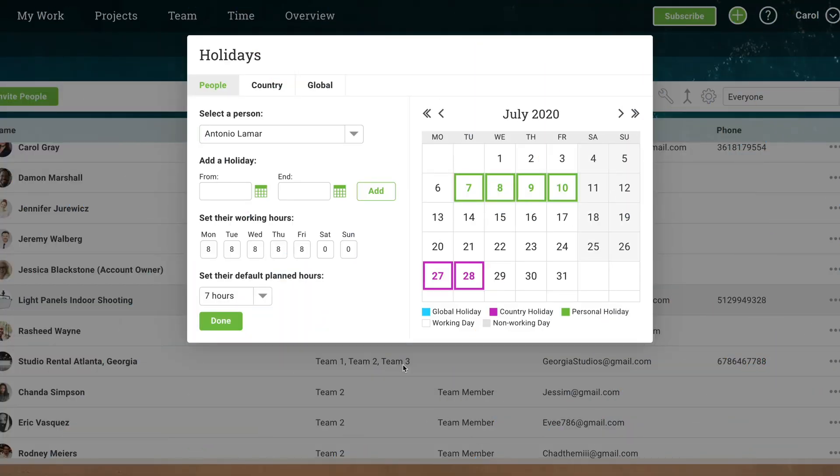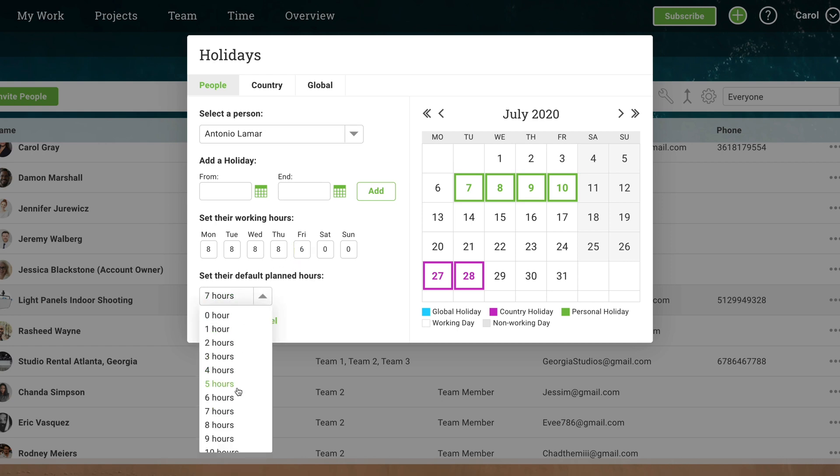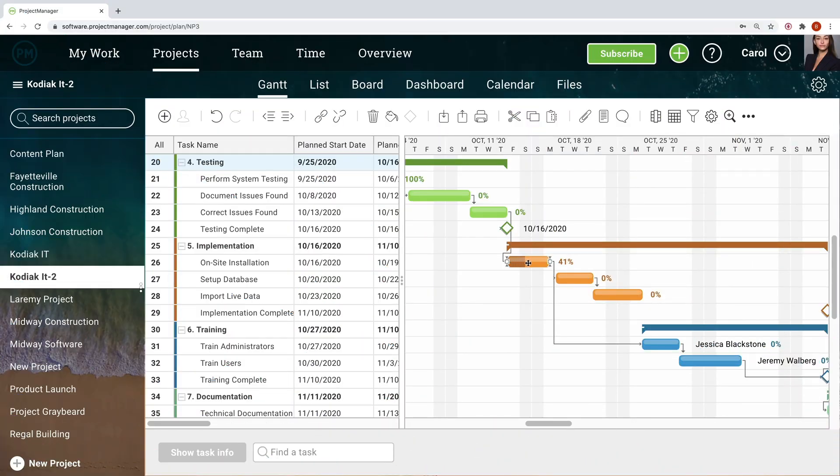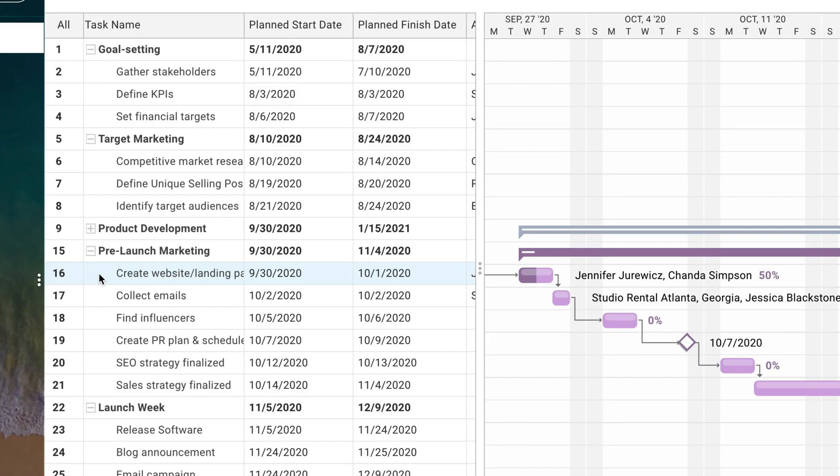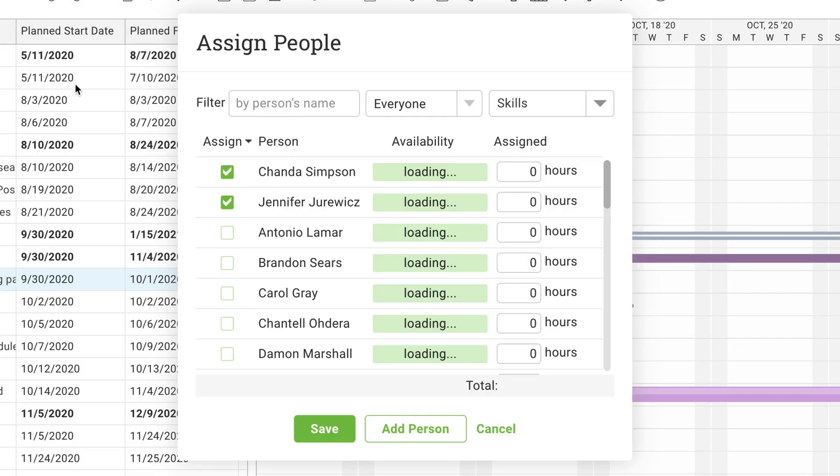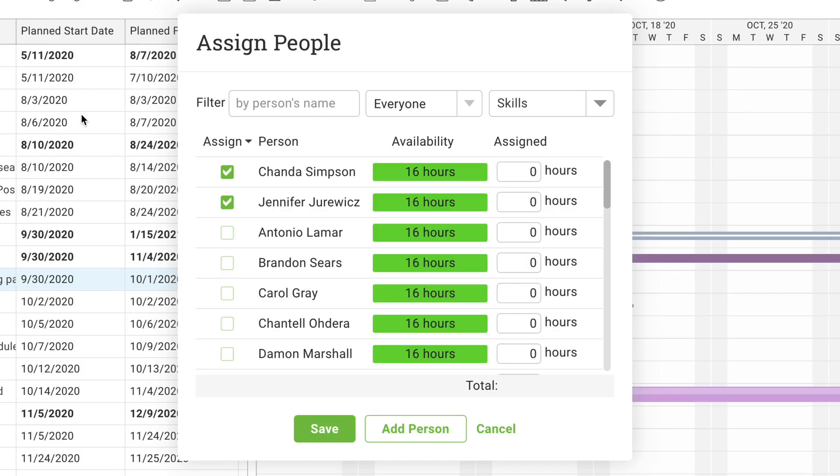The holiday feature lets you set holidays and regular work hours for team members. Proper onboarding will set you up for success when you start to schedule your resources. Our Gantt chart helps you schedule resources and track their costs over time. Assign a resource or multiple resources to tasks, knowing exactly how many hours they have available.